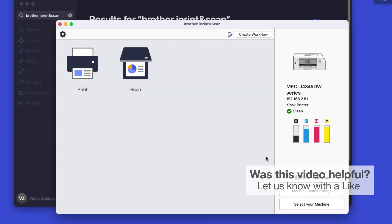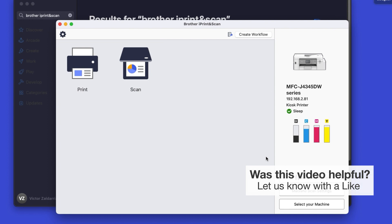Click OK again. All the functions your machine supports will be displayed in the iPrint and Scan window. You are now ready to scan and print.